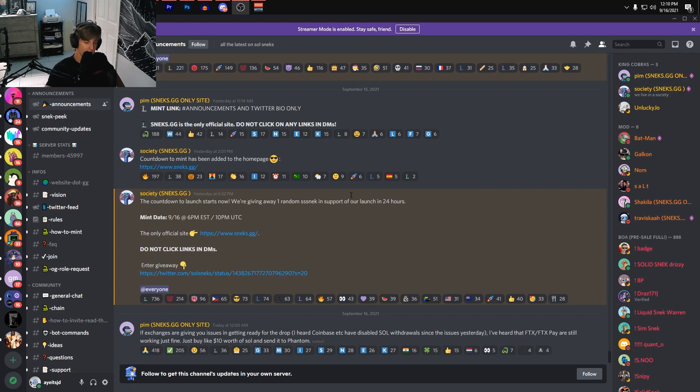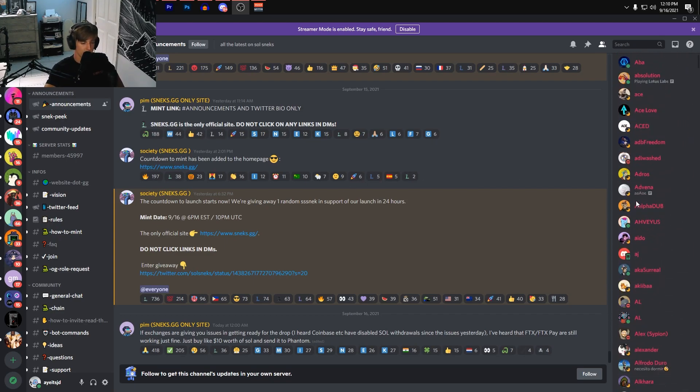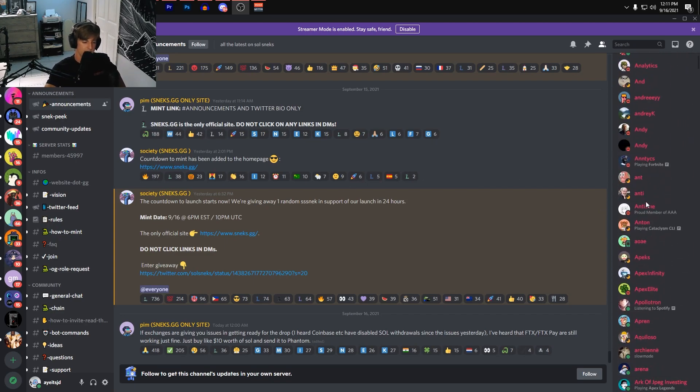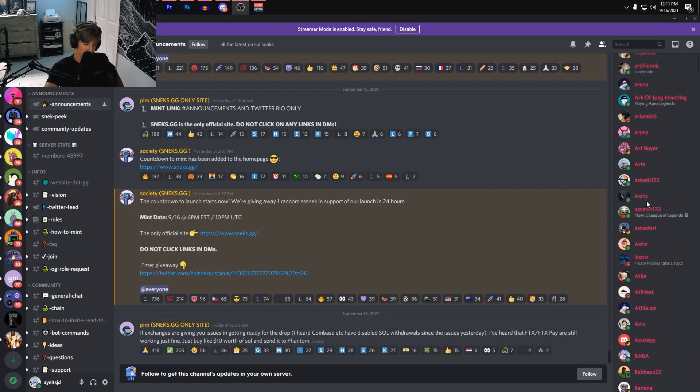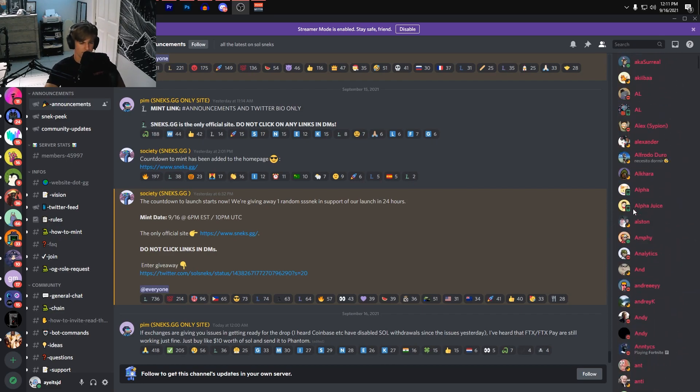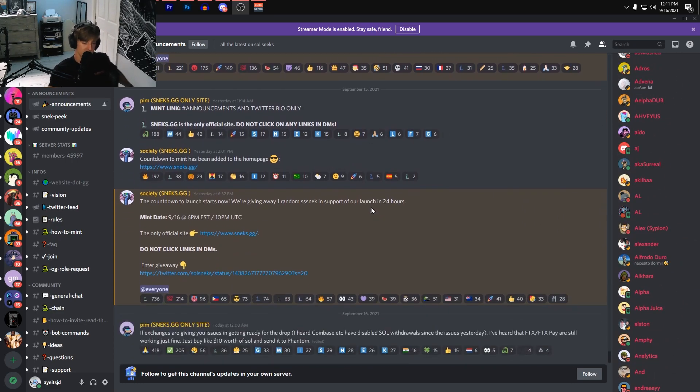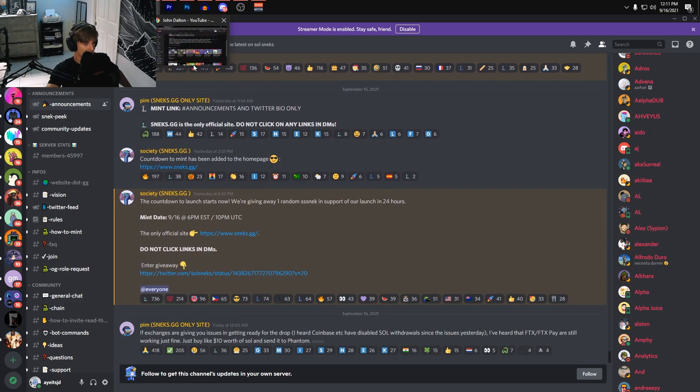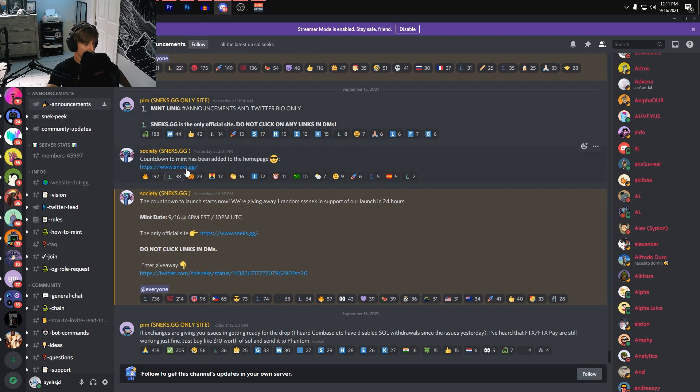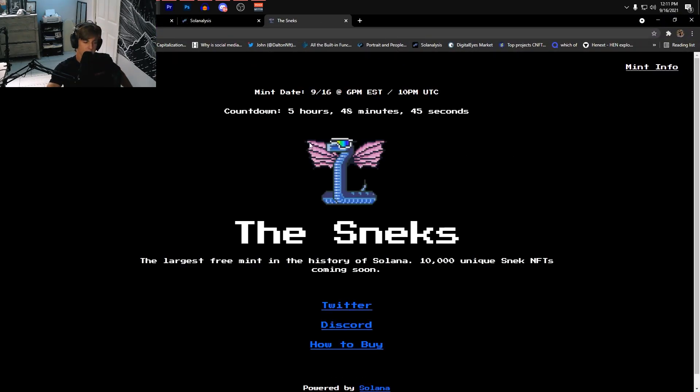I believe they get access to it earlier. But yeah, pretty much this is it—today's the day. The minting websites are already up and ready to go. Always go to their Twitter or their Discord to get the links. Never go anywhere else, don't just search it up on Google.